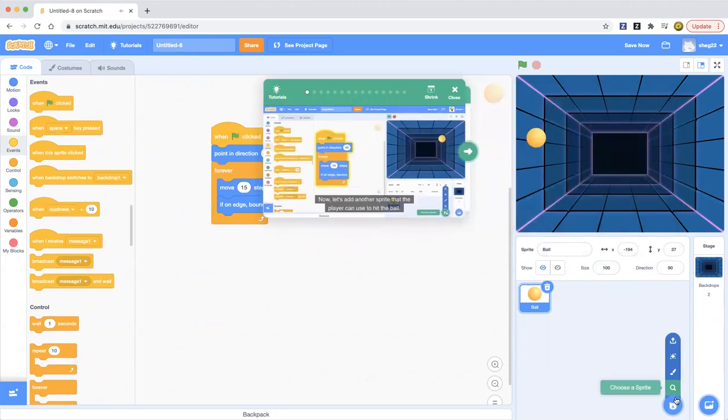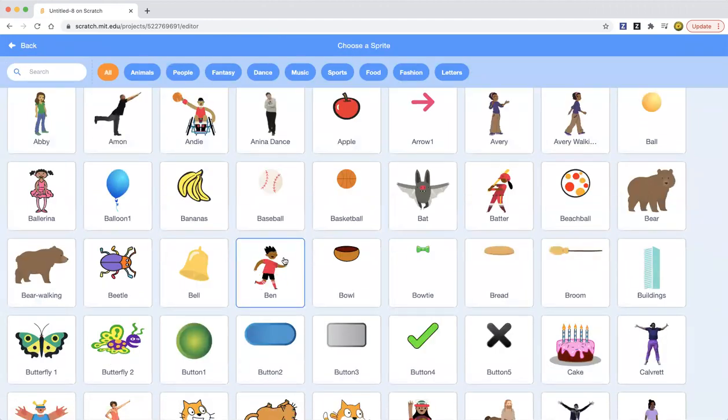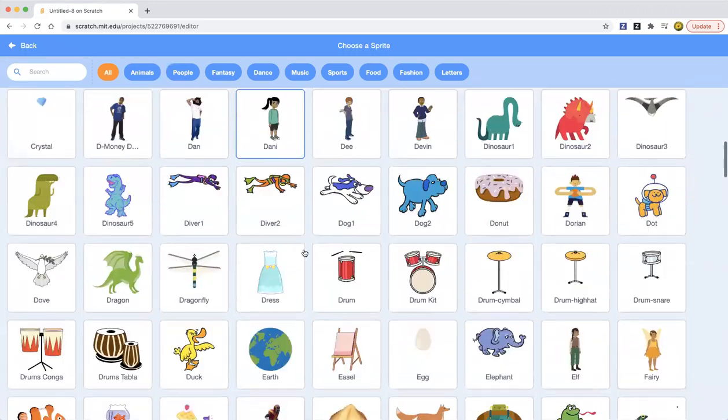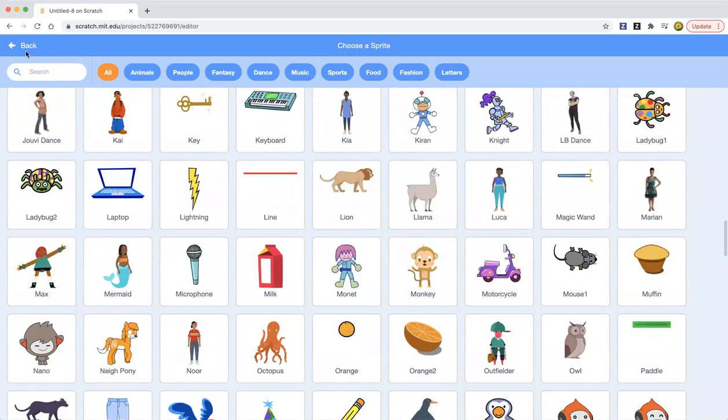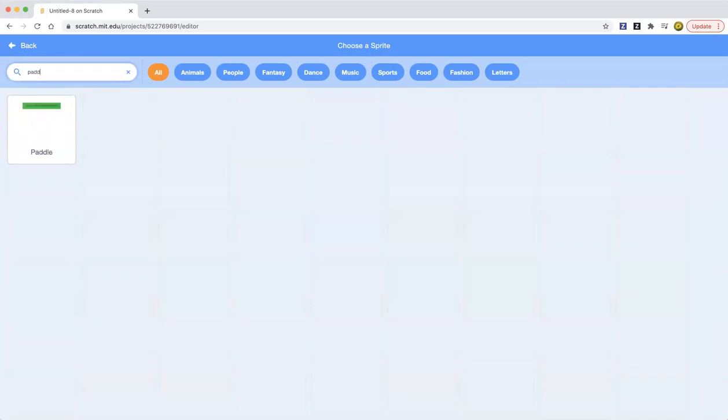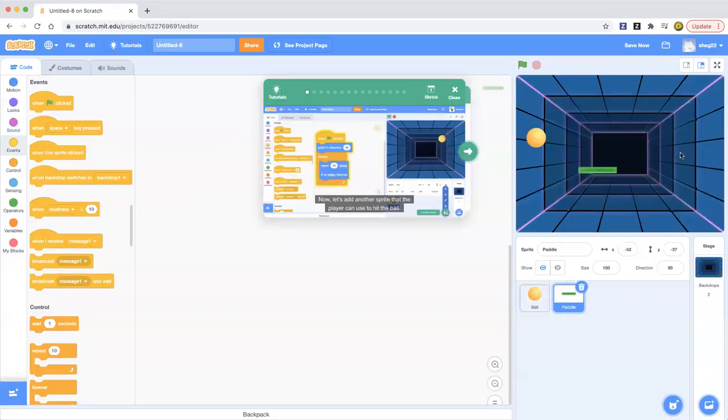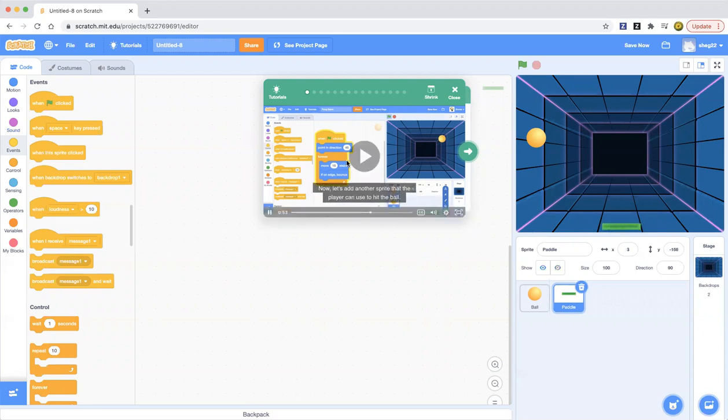Now let's add another sprite that the player can use to hit the ball. So let's choose a sprite that the player can use to hit the ball. I'll take the paddle. We'll drag the paddle to the bottom.